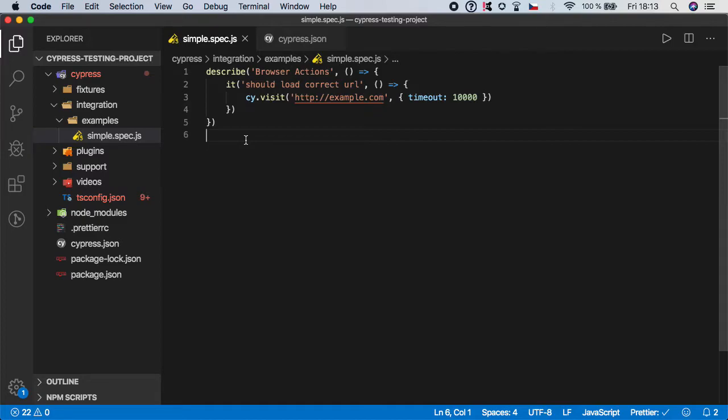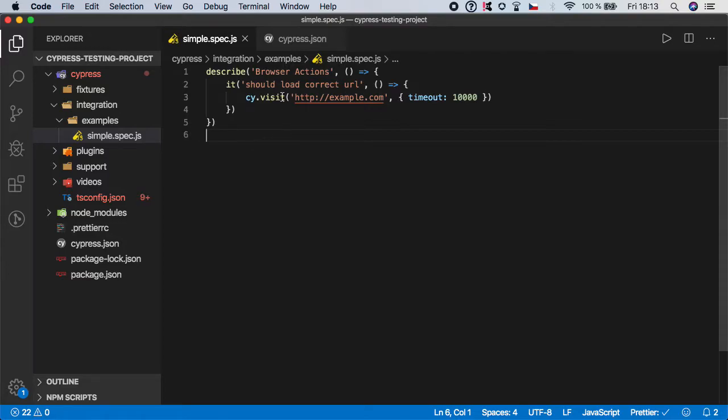In this case there are two things which should be tested when you load a website. First is correct URL address and second is to validate any of the expected elements on the page. So let's start with validating the URL address.